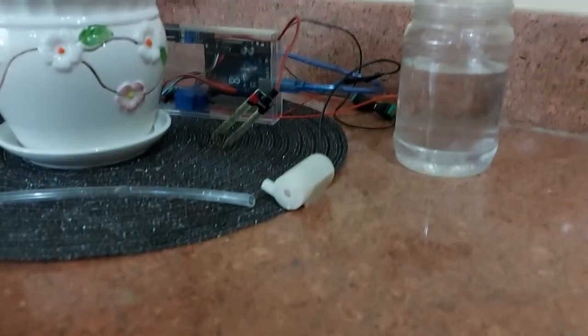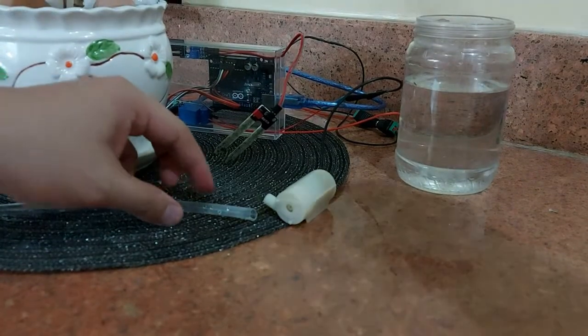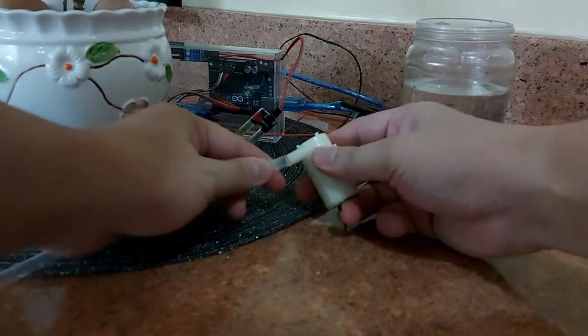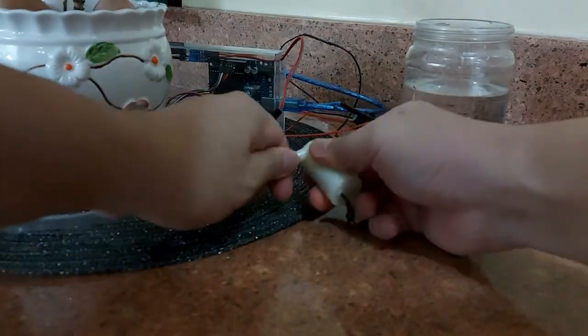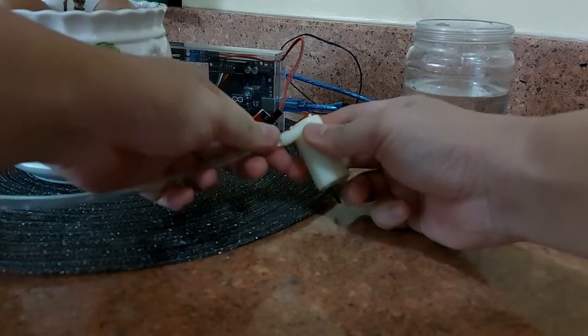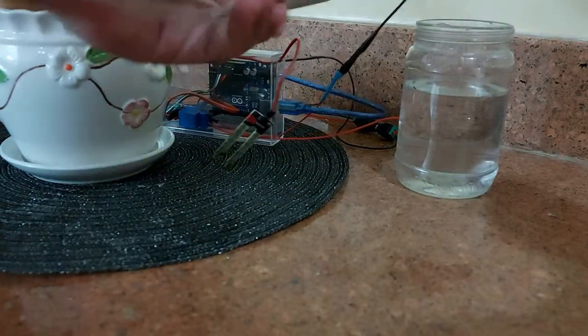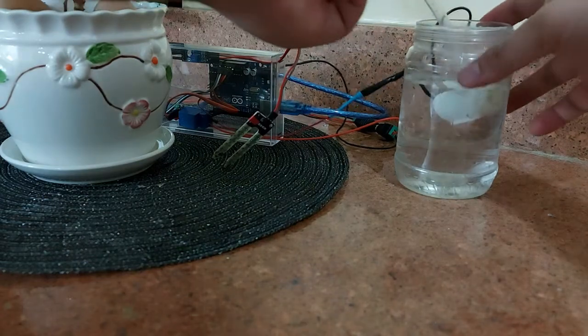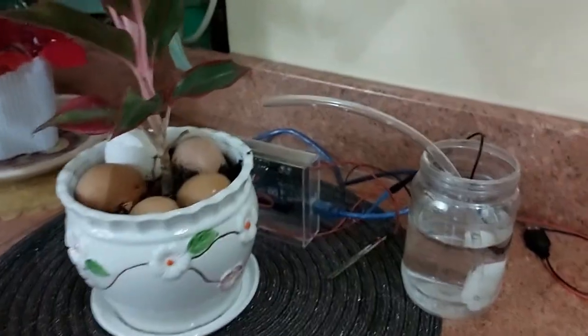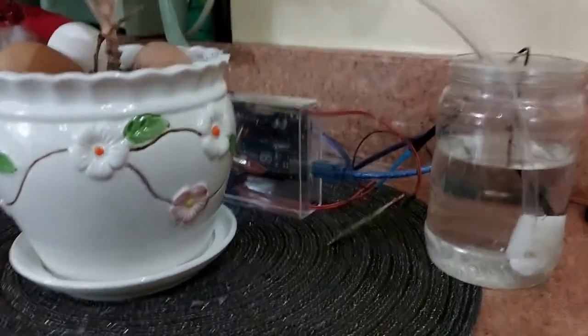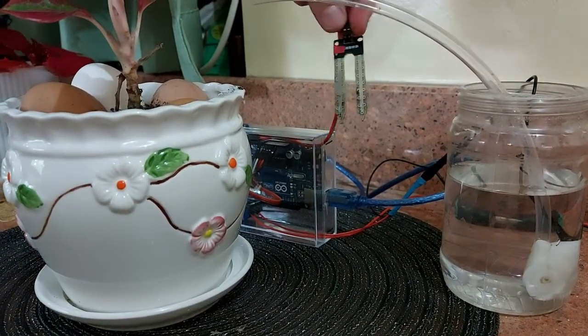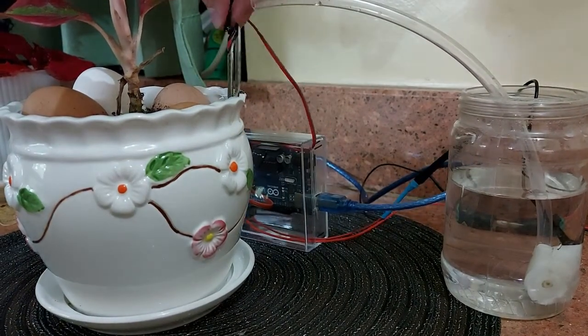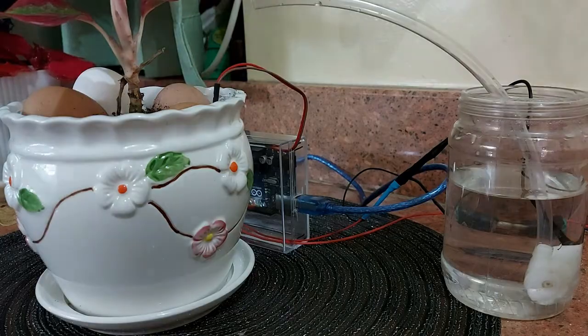For the final setup, connect the plastic tube to the water pump and just drop it into the water. Then, get the sensor probe and insert it to the soil.